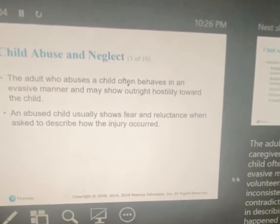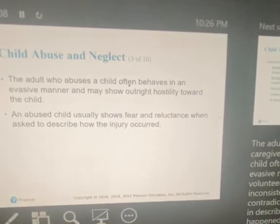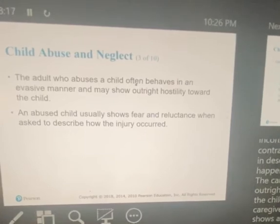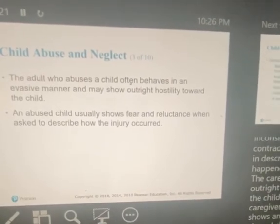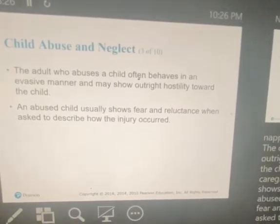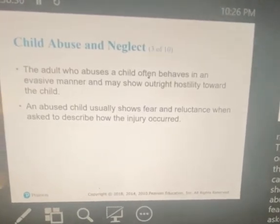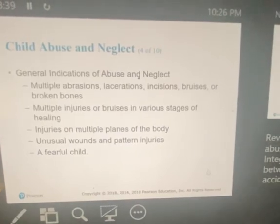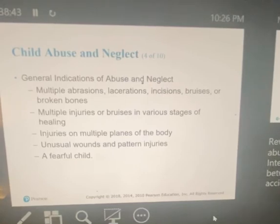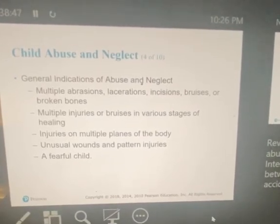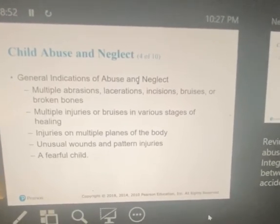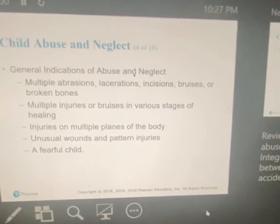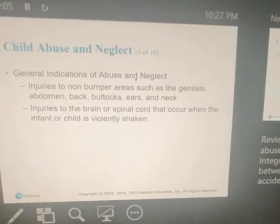An adult caregiver who abuses a child often behaves in an evasive manner, volunteering limited, inconsistent, and contradictory information about what happened. The caregiver may show hostility towards the child and rarely shows guilt. An abused child often shows fear and reluctance when describing how the injury occurred. General indications of abuse and neglect include multiple abrasions, lacerations, bruises, or broken bones; multiple injuries in various stages of healing; injuries on multiple planes of the body; any unusual wounds or patterns of injury; a fearful child; and injuries to non-bumper areas such as the genitals, abdomen, back, buttocks, ears, and neck.